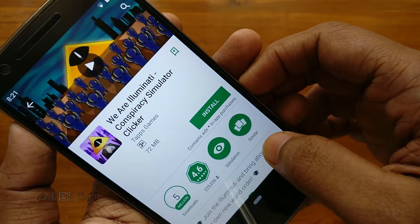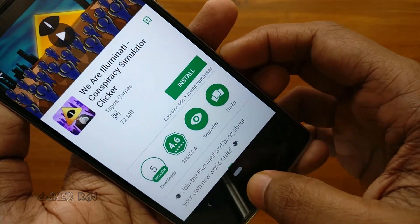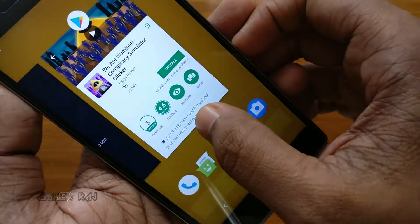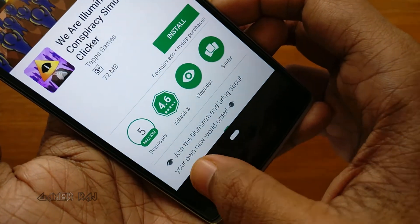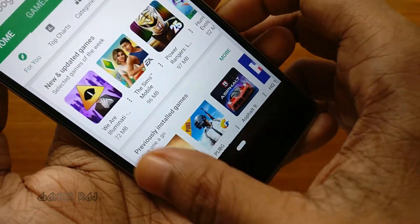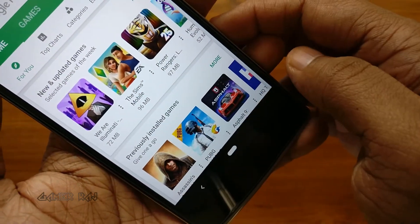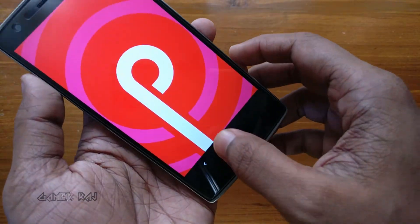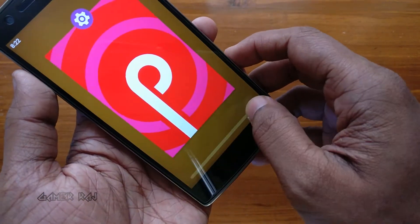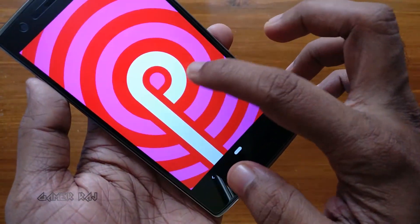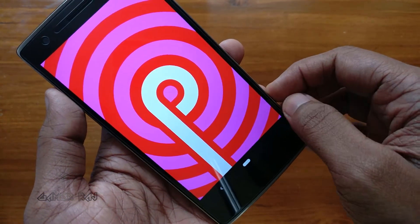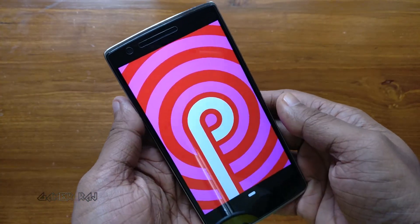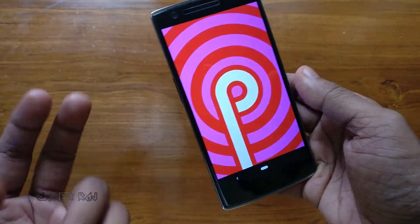As said earlier, tapping the pill button takes you to the home screen, while tapping the back button takes you to the previous menu. So that was about the new navigation gestures in Android 9 Pie. Hope the video was useful, peace.